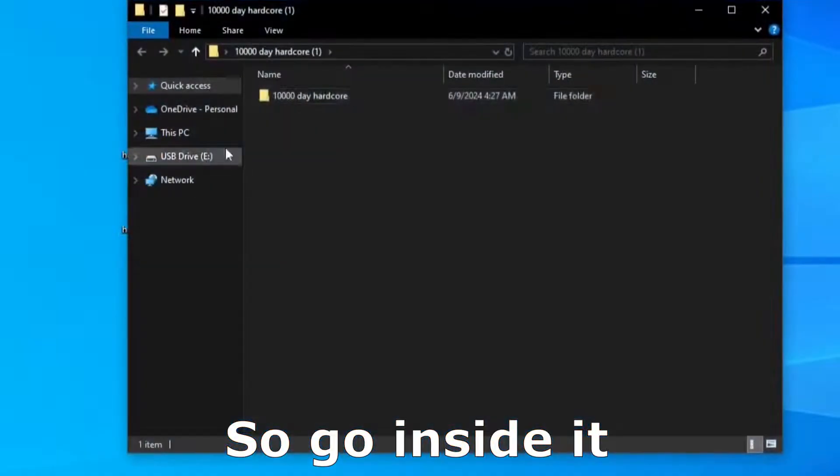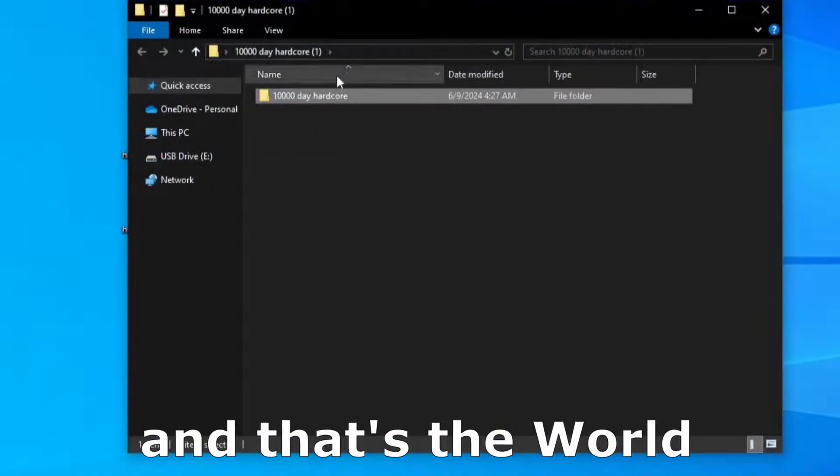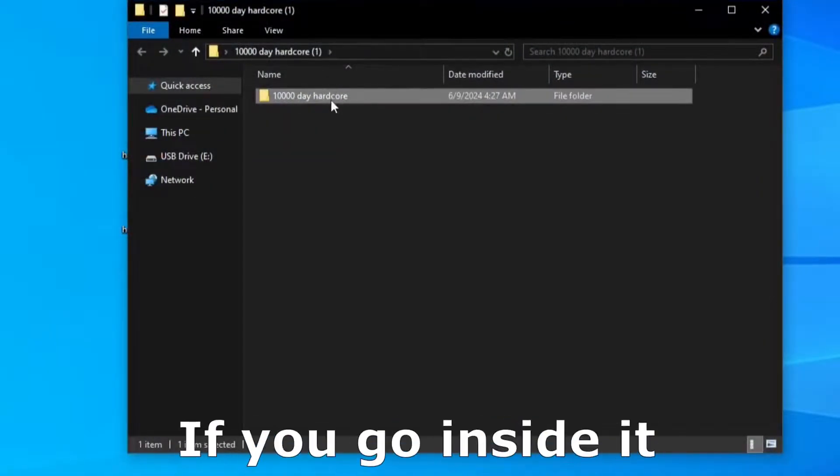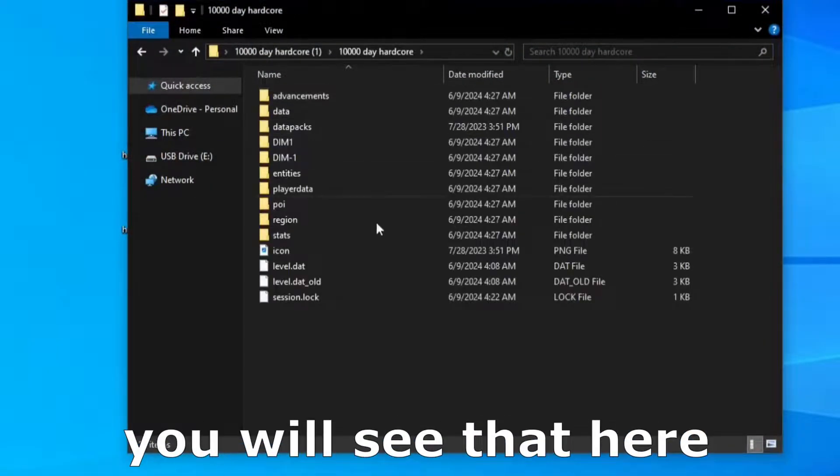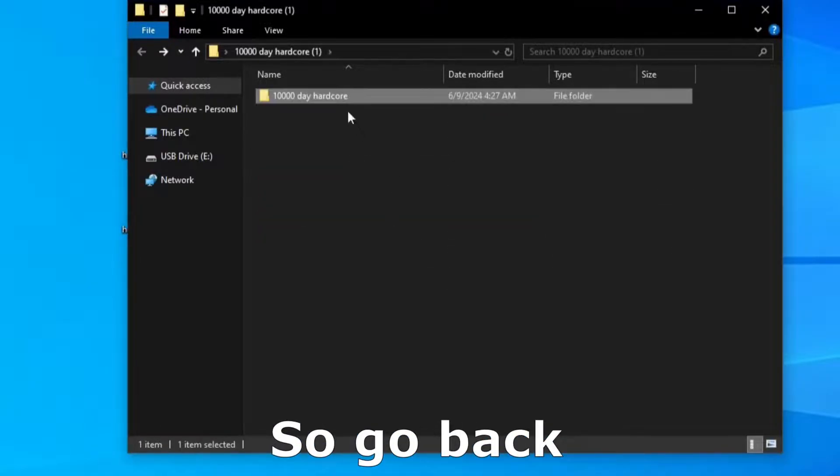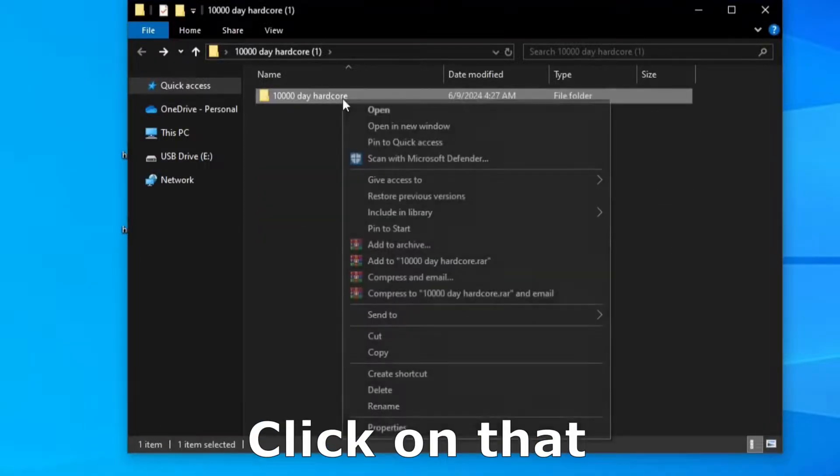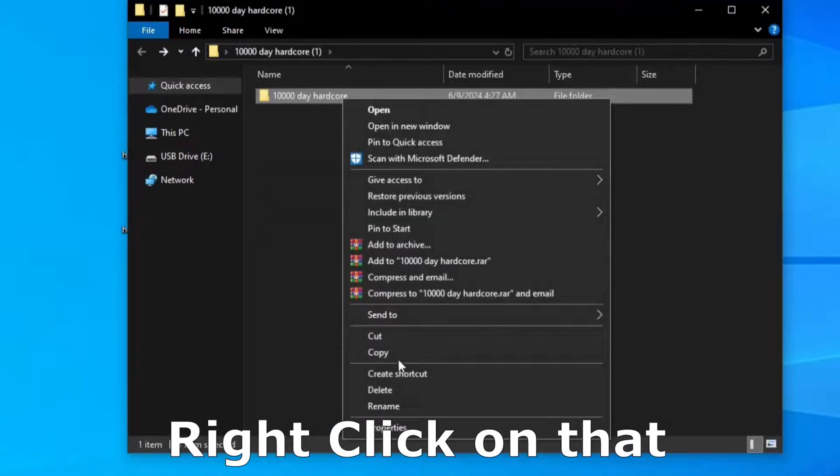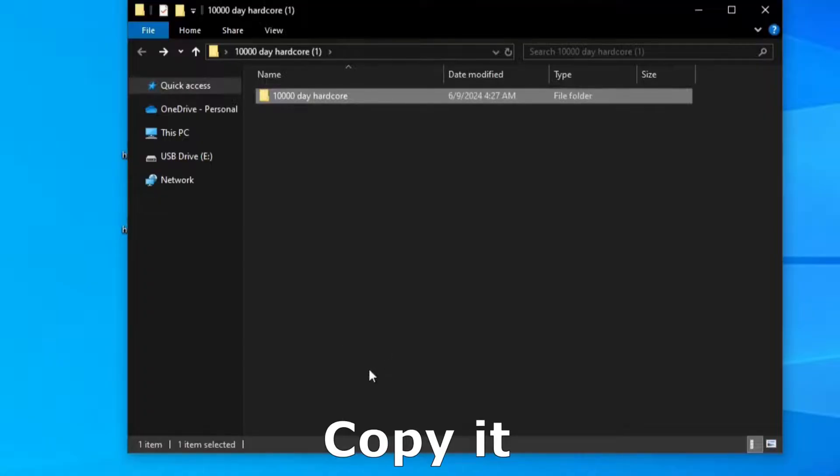So go inside it and that's the world. If you go inside it, you will see that here is the world files. So go back, click on that, right click on that, copy it.